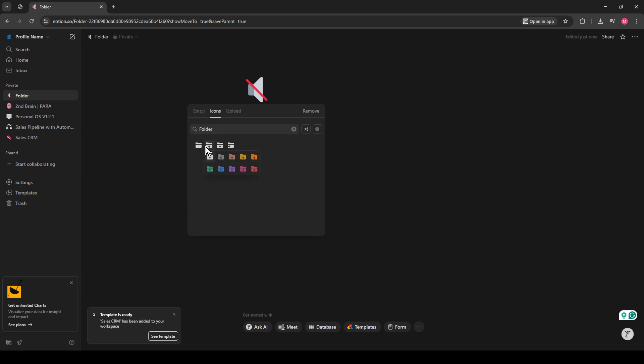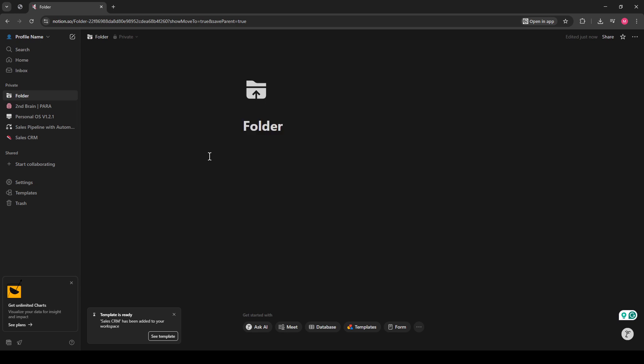Remember to keep your page completely empty. Don't add any additional content to it. This page is going to serve as the container for your other pages.